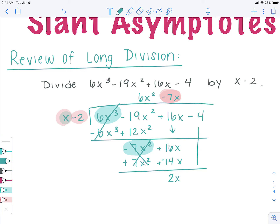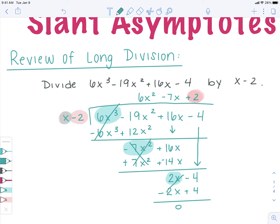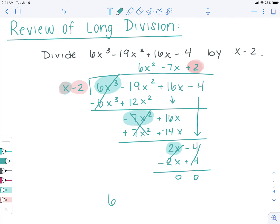I'm going to subtract them, changing both signs. The negative 7x squared terms cancel, and 16x minus 14x gives me 2x. I bring down the minus 4. Now: what do I have to multiply x by in order to get 2x? Just a 2. So I add 2 up top. Positive 2 times x gives me 2x, and positive 2 times negative 2 gives me negative 4. I subtract them, change their signs, and everything cancels — nothing's left. So my answer is 6x squared minus 7x plus 2.